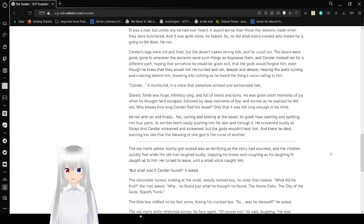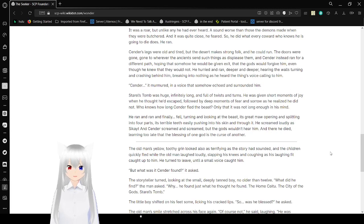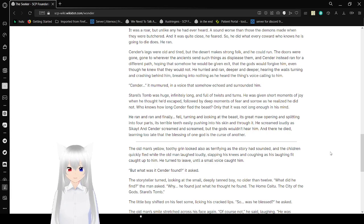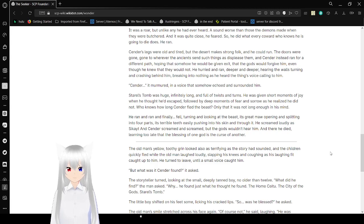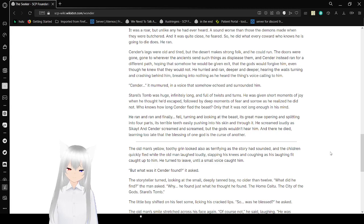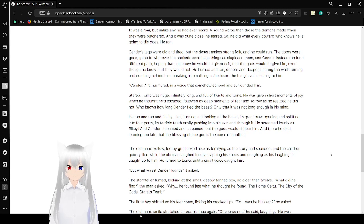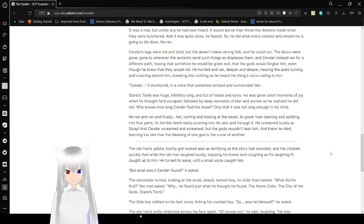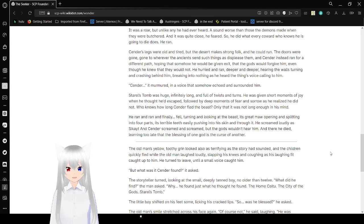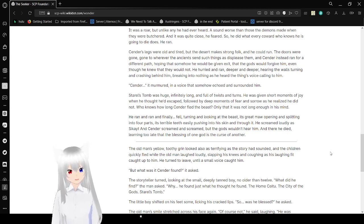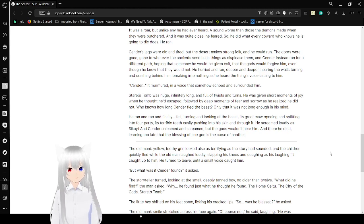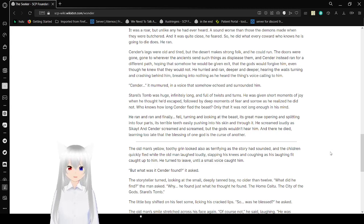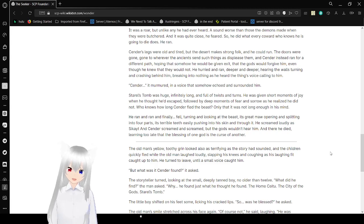Sender's legs were old and tired, but the desert made strong folk and he could run. The doors were gone, gone to whatever ancient sense such things displease them. Sender instead ran for a different path, hoping that somehow he would be given exit, that the gods would forgive him, even though he knew that they would not. He hurried and ran deeper and deeper, hearing the walls hurting and crashing behind him, breaking into nothing as he heard the thing's voice calling to him. Sender, it murmured, a voice that somewhat echoed and surrounded him. Saral's tomb was huge, infinitely long and full of twists and turns. He was given short moments of joy when he thought he had escaped, followed by deep moments of fear and sorrow as he realized he did not. Who knows how long Sender fled the beast. Only that it was not long enough in his mind.